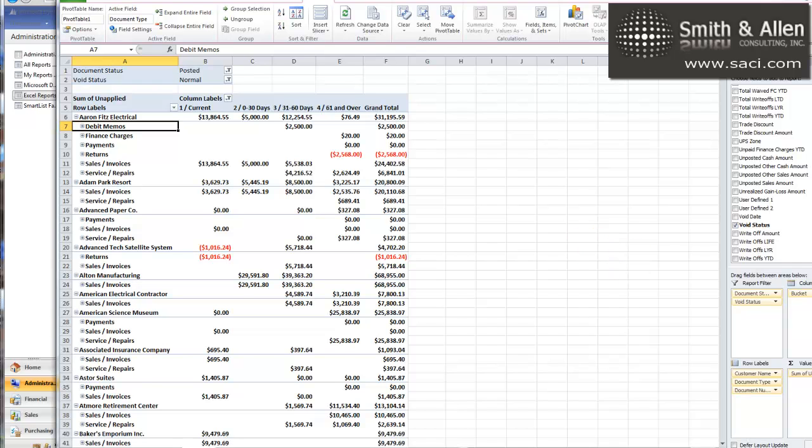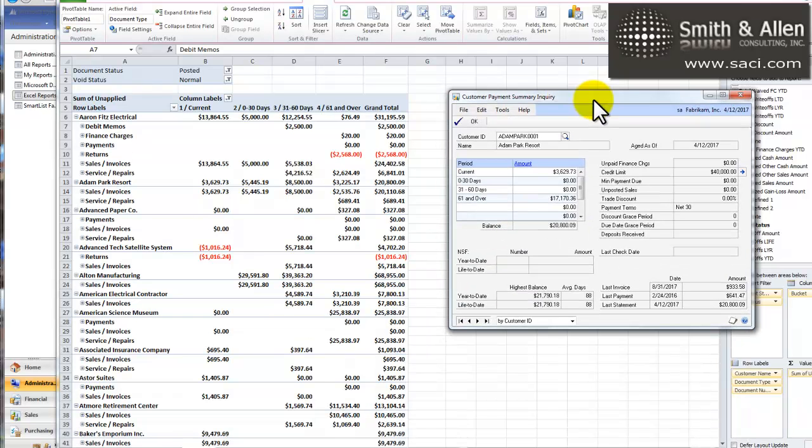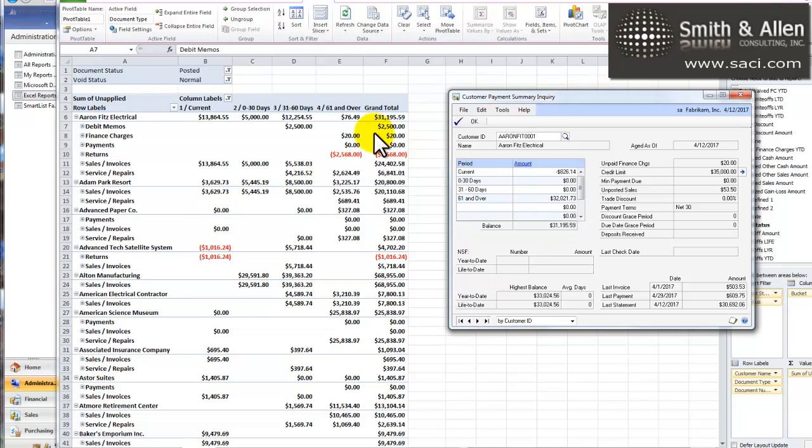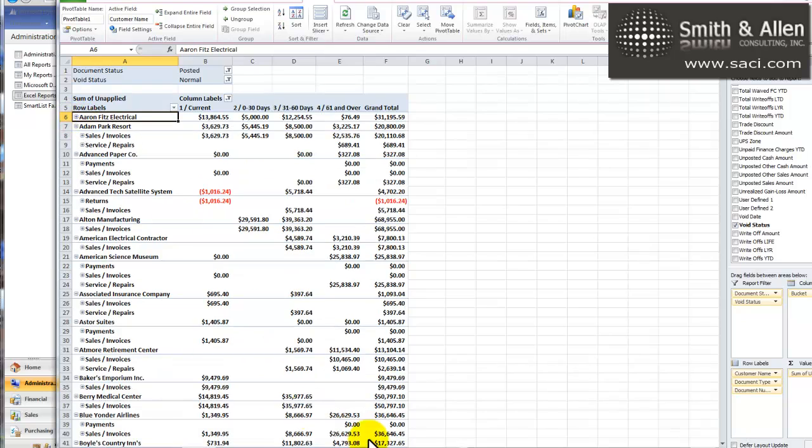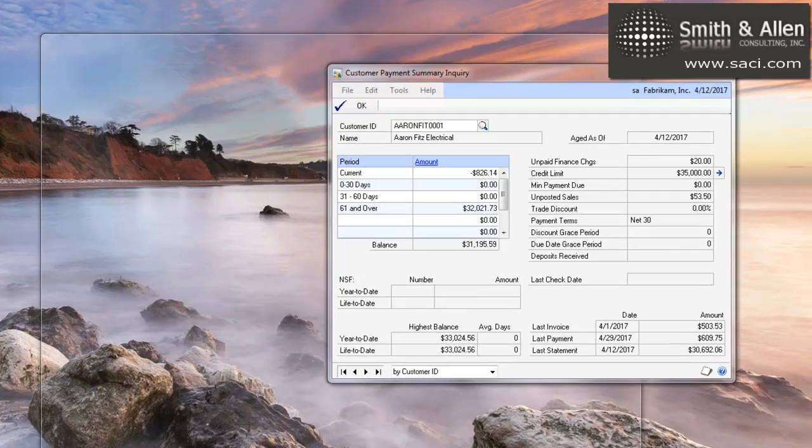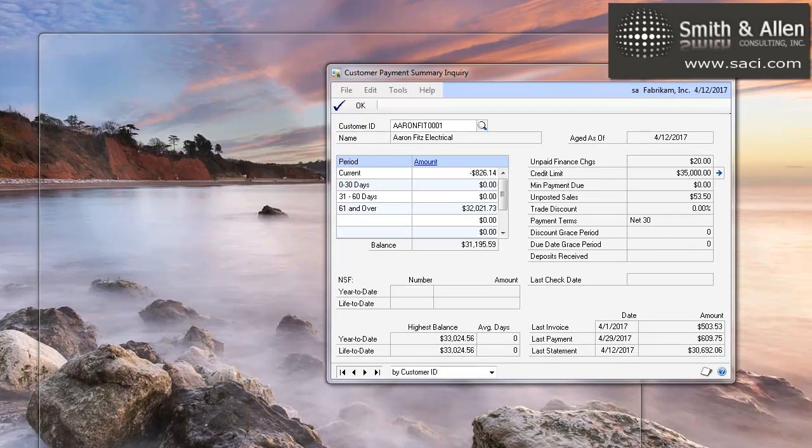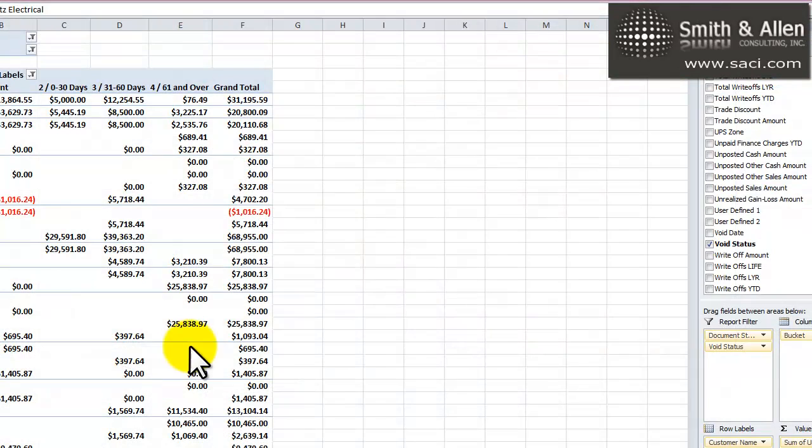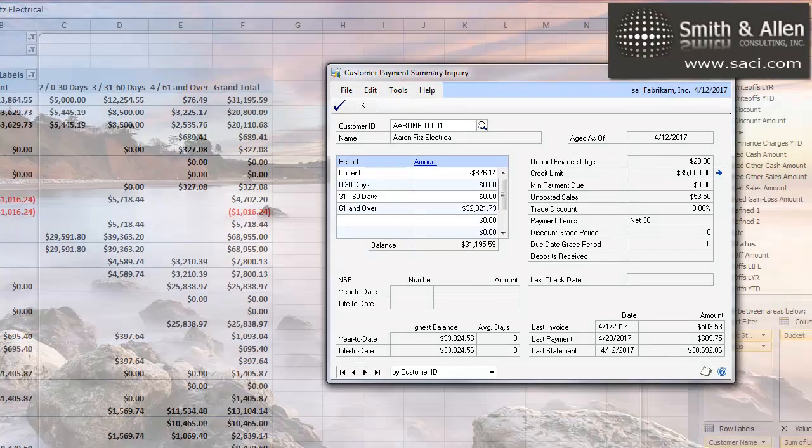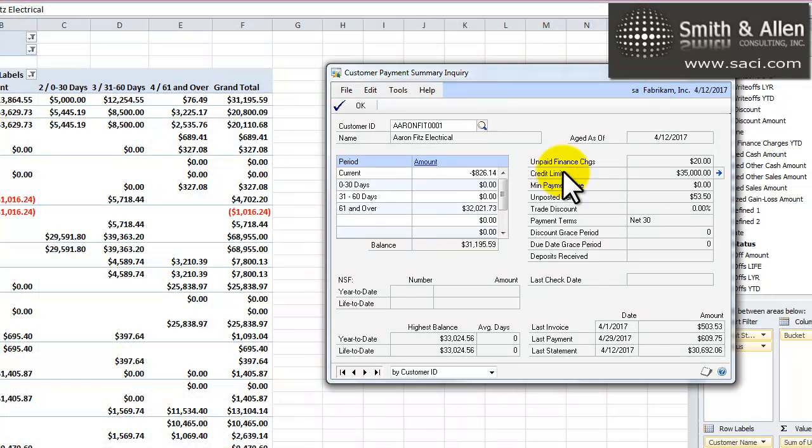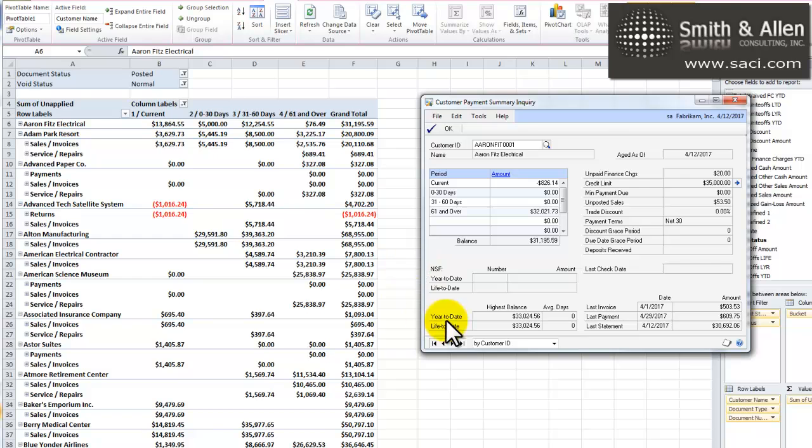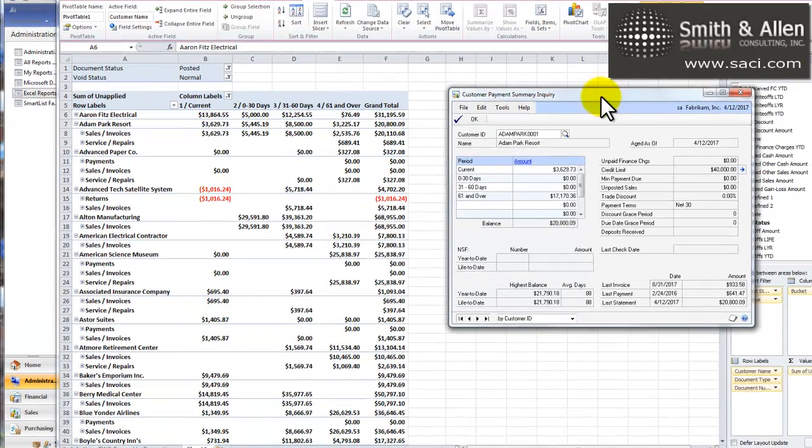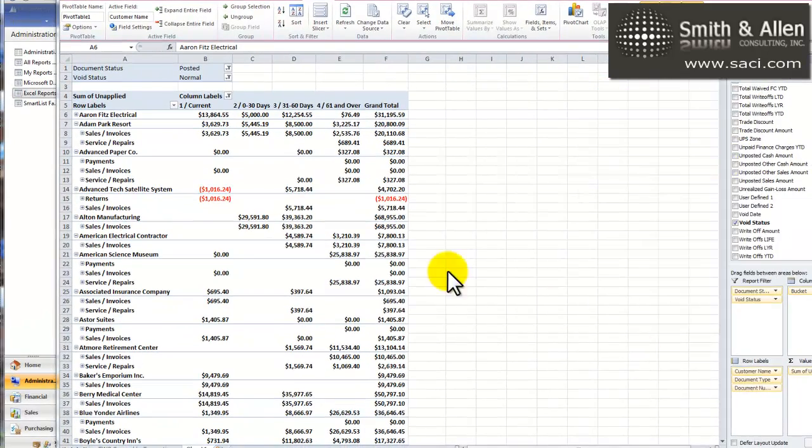I'm going to pull over the inquiry window for Aaron Fitz Electrical. And we can see, let's collapse him and pull that information back up. We can see his balance is $31,195.59, and his balance here is $31,195.59. Adam Park Resort, $2,809. $2,809. So, we've accounted for everything and it looks like our numbers are working for us extremely well. That's fabulous.